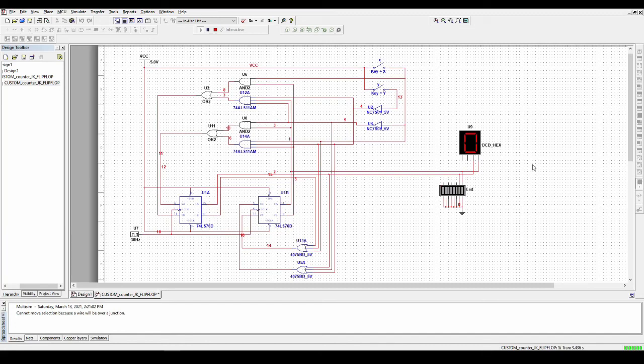And this is what the circuit looks like. That wraps things up — thanks for watching and I'll see you next time.